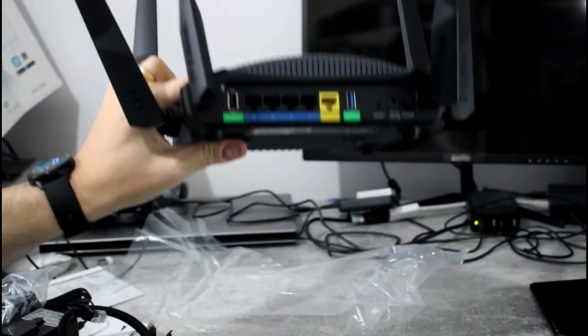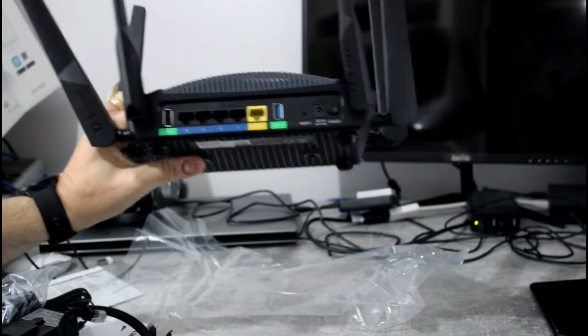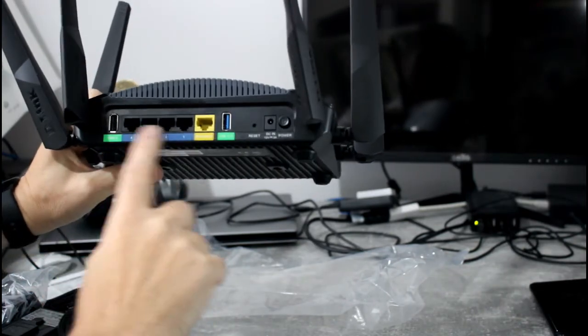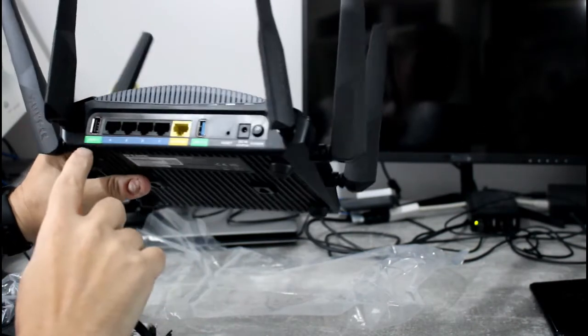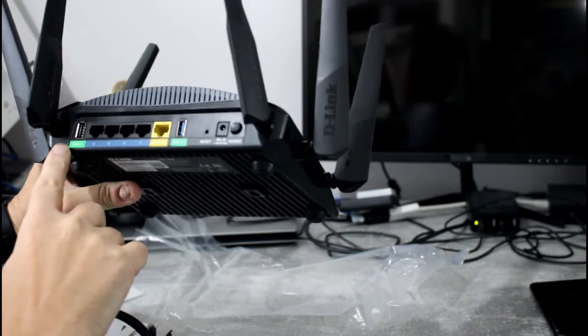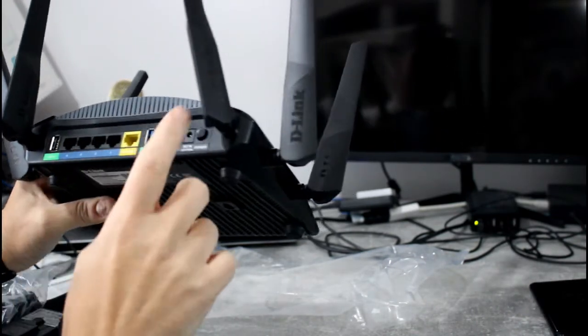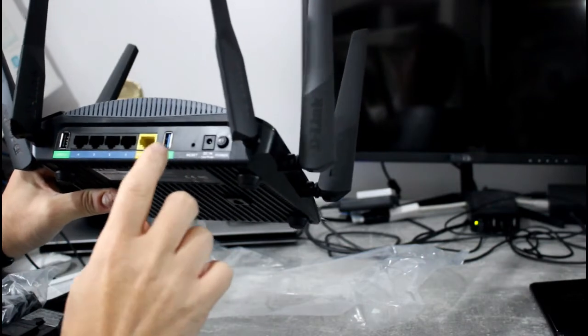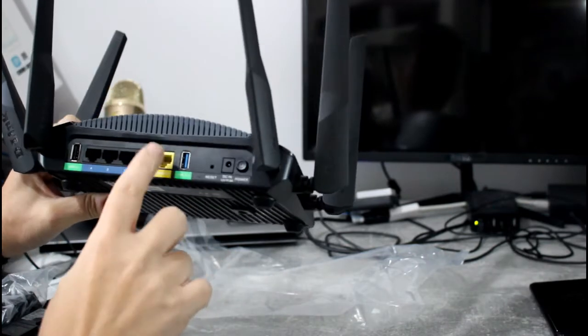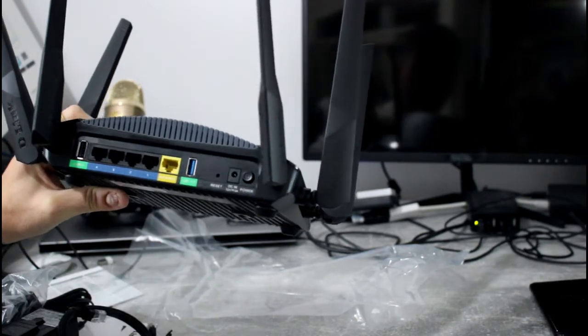On the back here we've got four gigabit ethernet ports, USB 2, USB 3 and your LAN port as well.